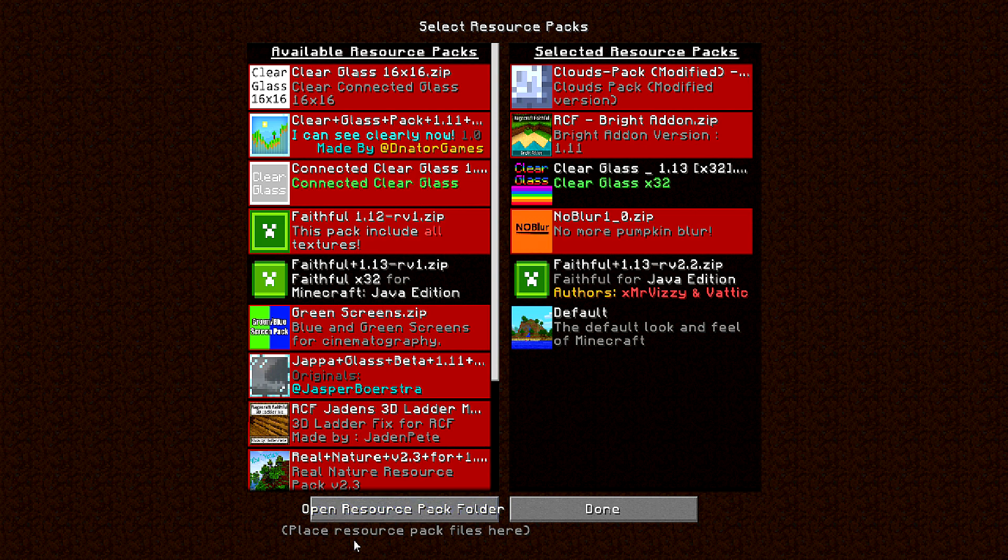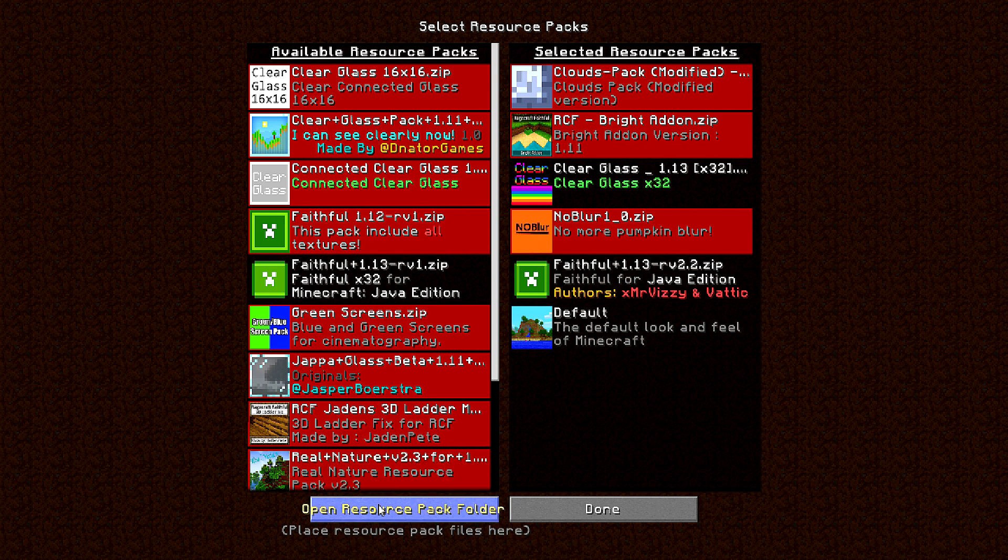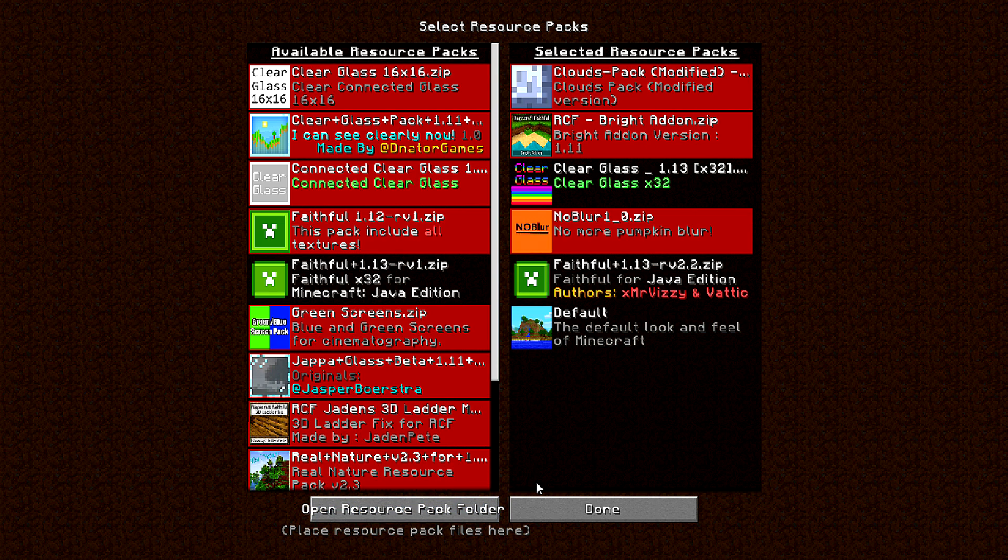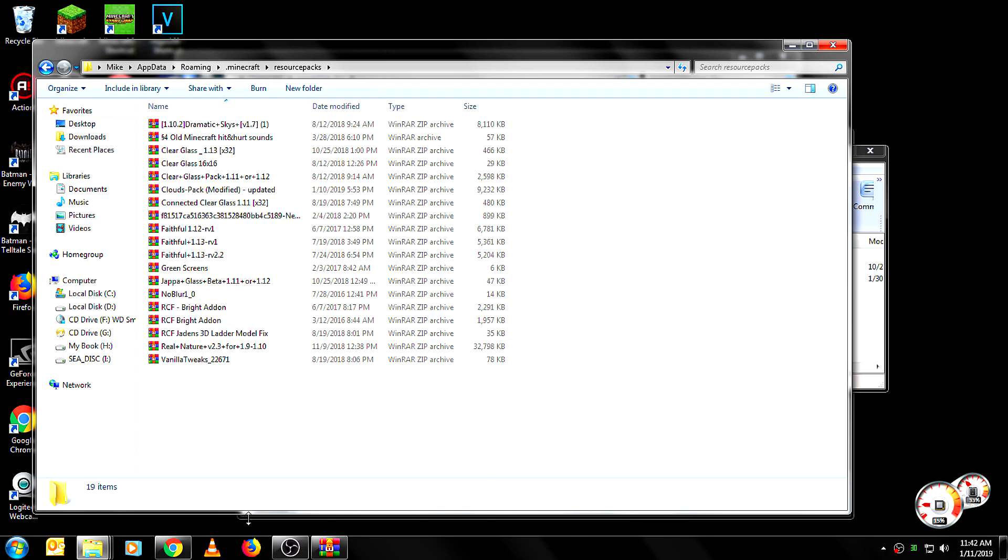Now obviously you're not seeing mine on my screen just yet, so let me go ahead and change one other thing. After you open your Resource Pack folder, go ahead and close out of the game.